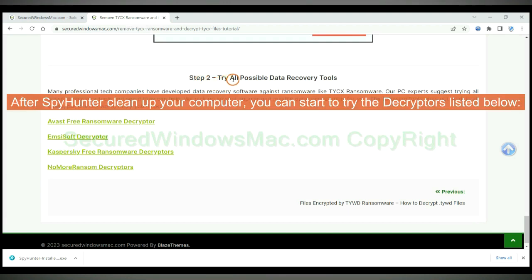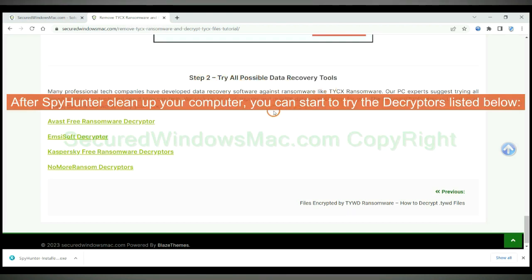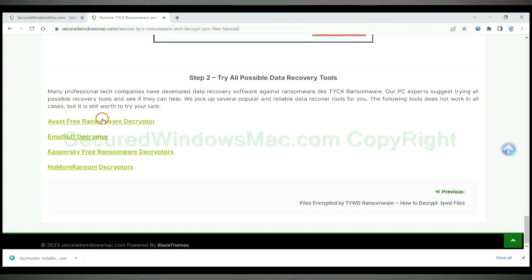After Spy Hunter cleans up your computer, you can start to try the decryptors listed below. Visit their websites one by one and search for ransomware decryptor.